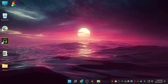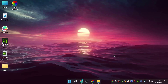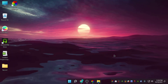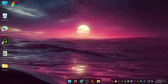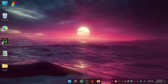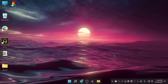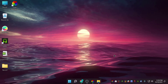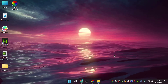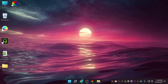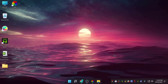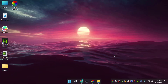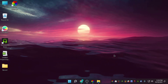Windows 11 already looks amazing, but these changes will make it look even more beautiful. So that's how you do it. If you liked this video, please like and subscribe to this channel. See you next time with another awesome video.